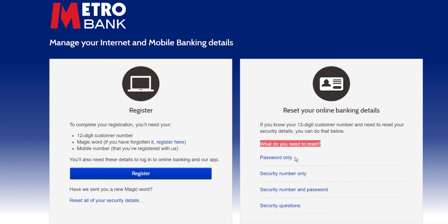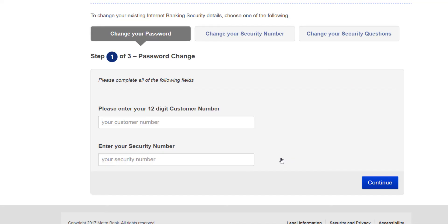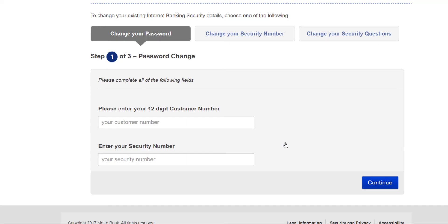Choose password only, and now you'll have to enter your 12-digit customer number and your security number. After you follow all the steps provided to you, you can successfully reset the password of your Metro Bank's online banking account.